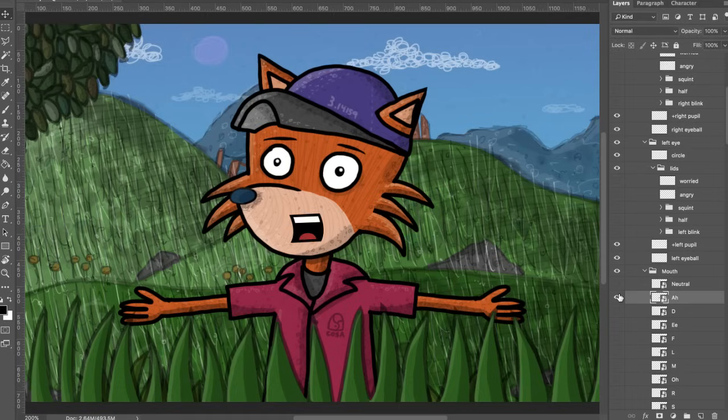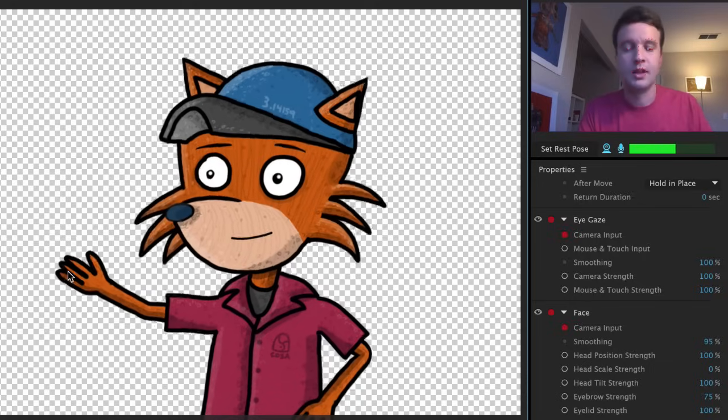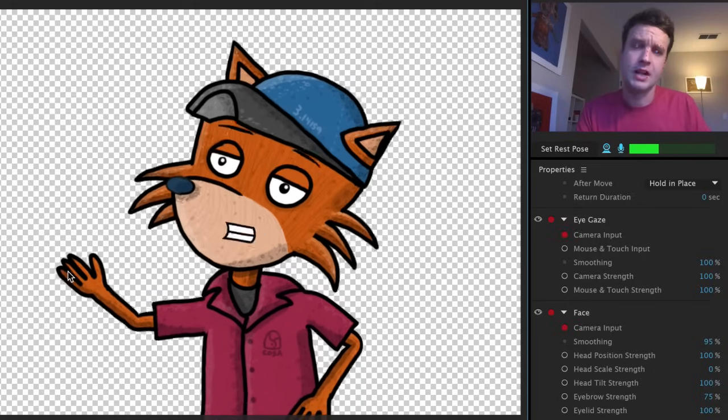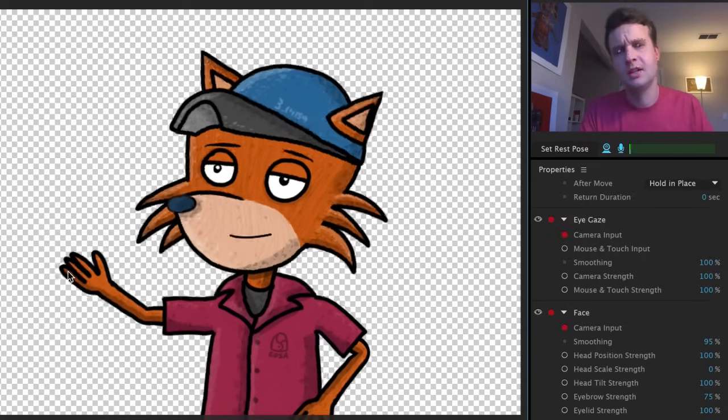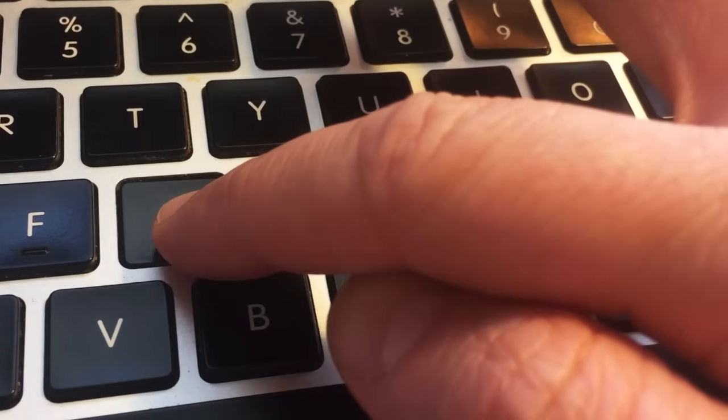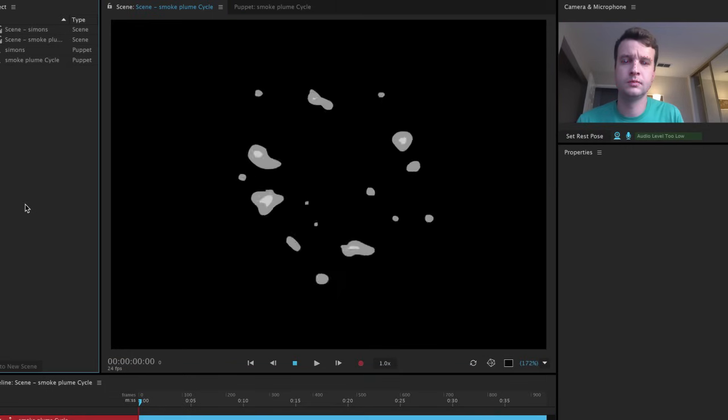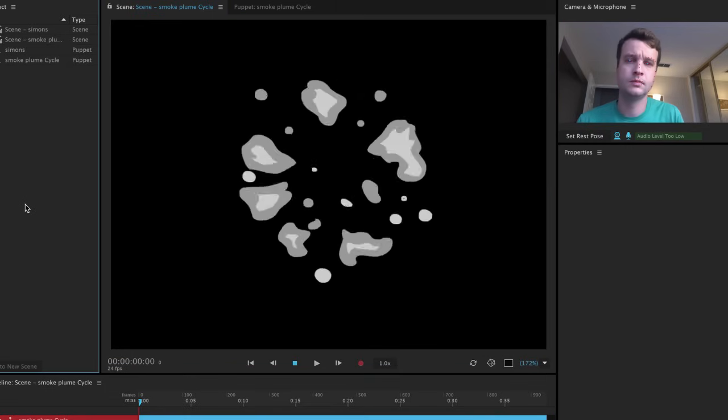Character Animator lets you bring your Photoshop and Illustrator creations to life with your face and voice using a webcam and microphone, but you can also enhance these performances with some additional input methods.